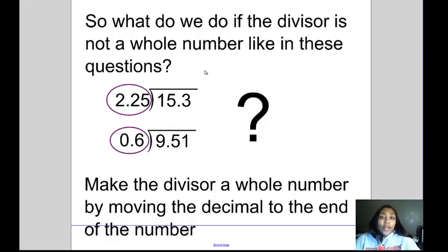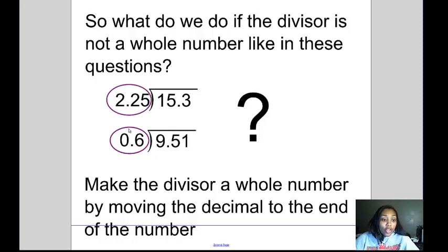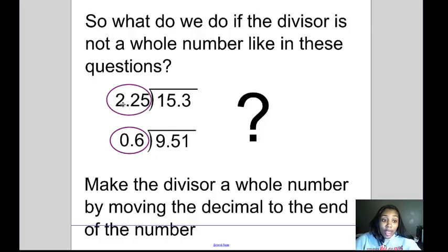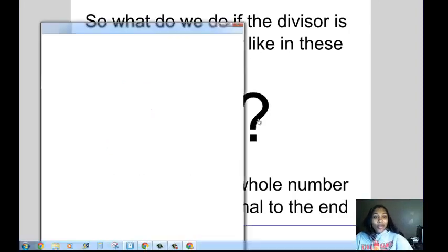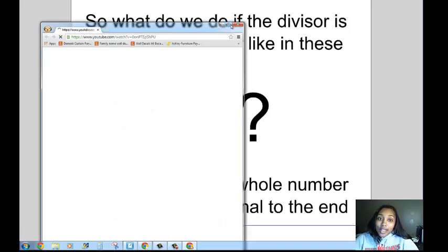So what do we do if the divisor is not a whole number, like in these questions? If we look at the divisor for each one of these questions, we'll notice that these aren't whole numbers because we have a decimal with a number after it. What do we do if the divisor is not a whole number?